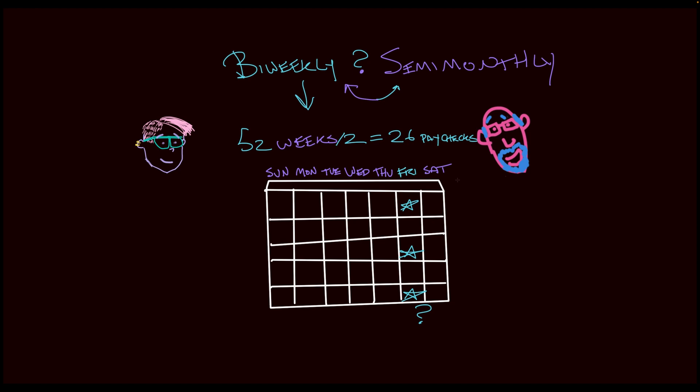And there's 12 months in a year, so semi-monthly would be twice a month. So that's 12 times 2. Therefore, semi-monthly payment schedule means you get 24 paychecks per year. Excellent work, Lizette. Let's take a look at the scores.